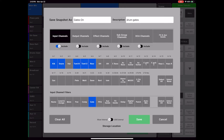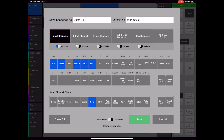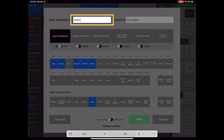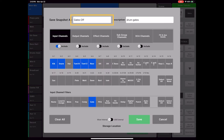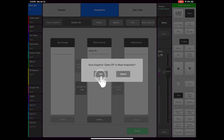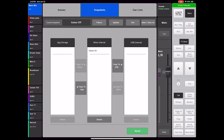You'll notice that my filters from the previous Gates On snapshot are still highlighted, but I have changed my mix by turning off the gates. All I have to do now is give the snapshot a new title and description, then choose Save. The new snapshot, Gates Off, shows up in my Snapshots window.